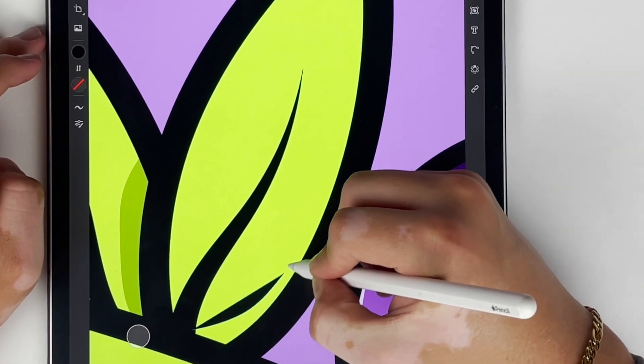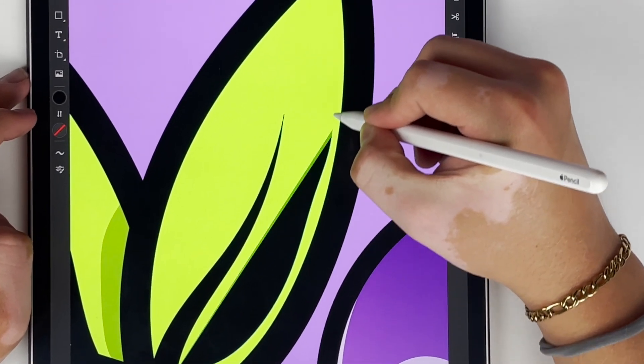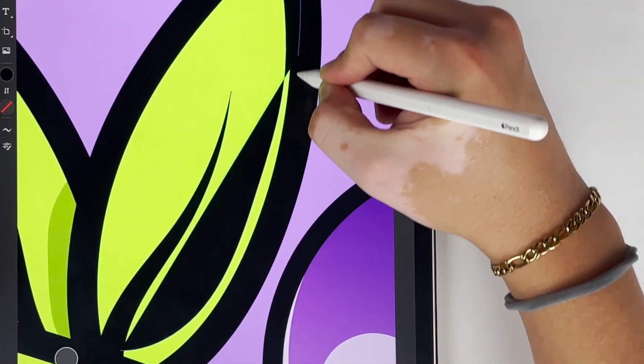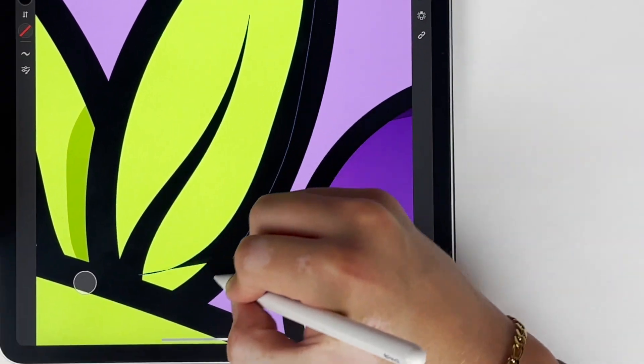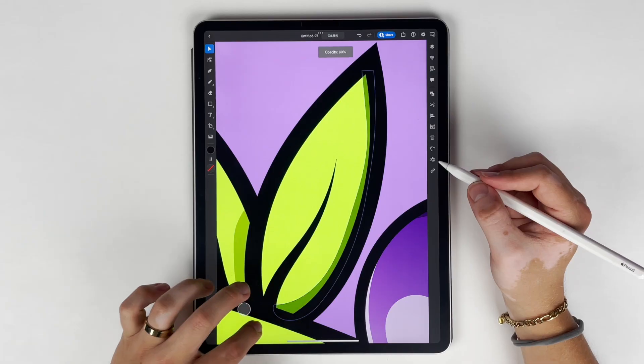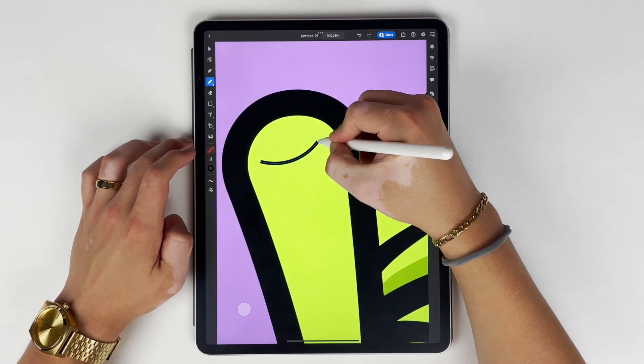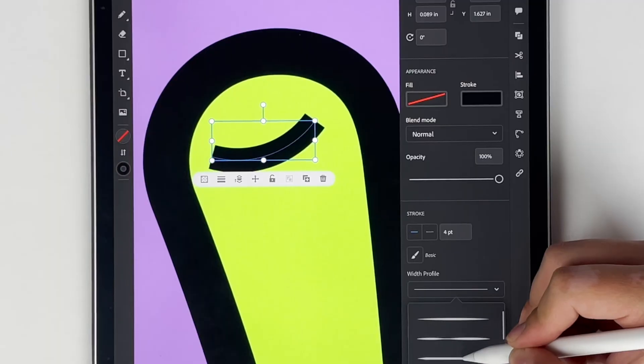I'm able to do all my leaves individually and then come back through and duplicate them. It just saves a ton of time and I really like that feature about Illustrator.